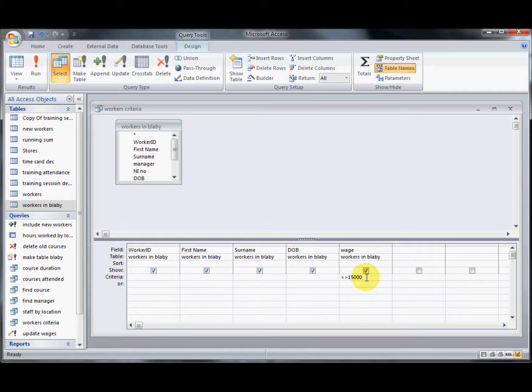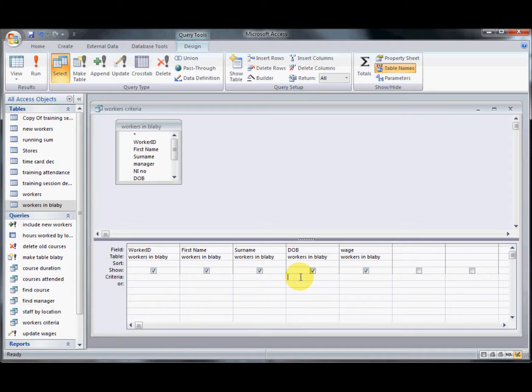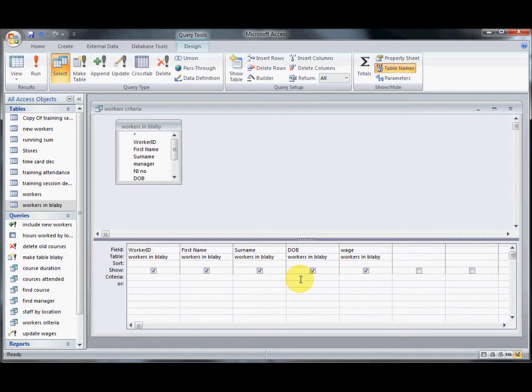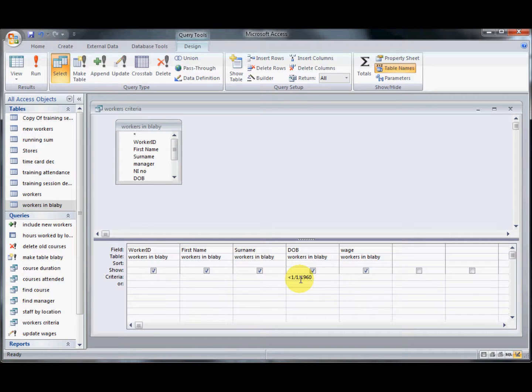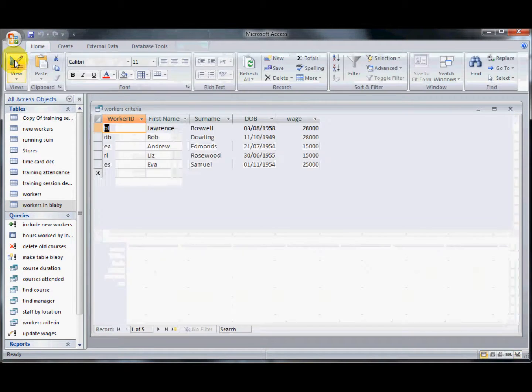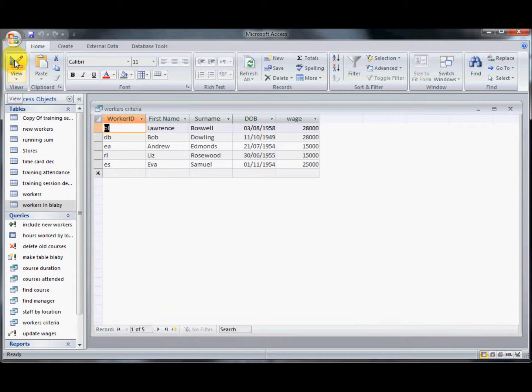You can also use exactly the same things on a date field. So if I wanted anyone that was born before 1960, I'd use a less than sign, 1st of the 1st, 1960. And it would show me anyone that was born before that date.